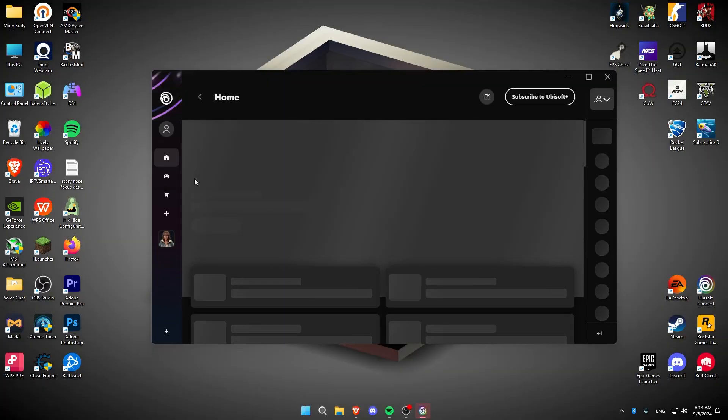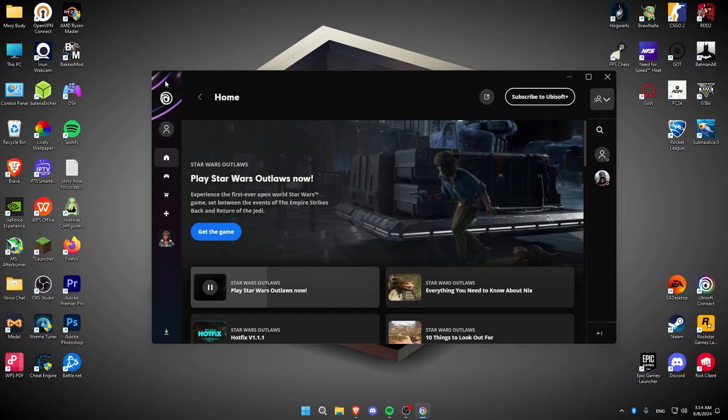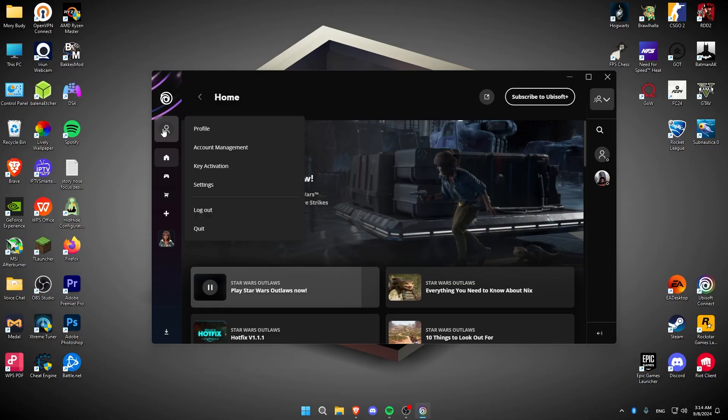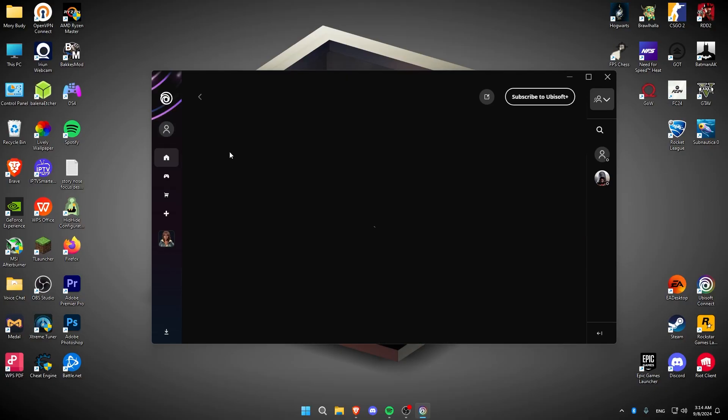Now, once Ubisoft Connect launches, you're going to navigate to the left side and click on your profile icon, then click on Account Management.